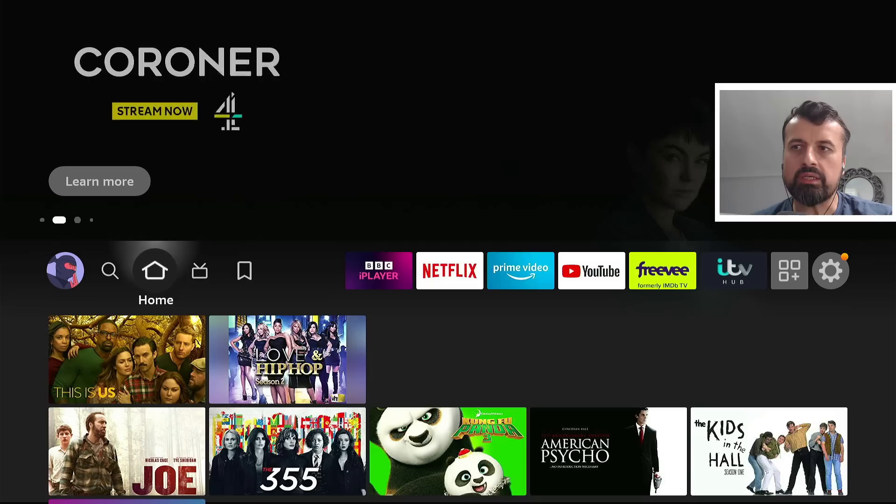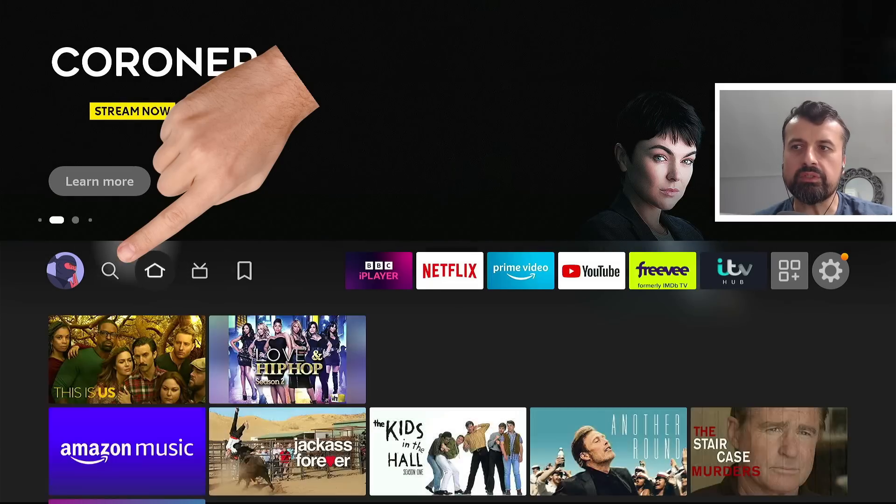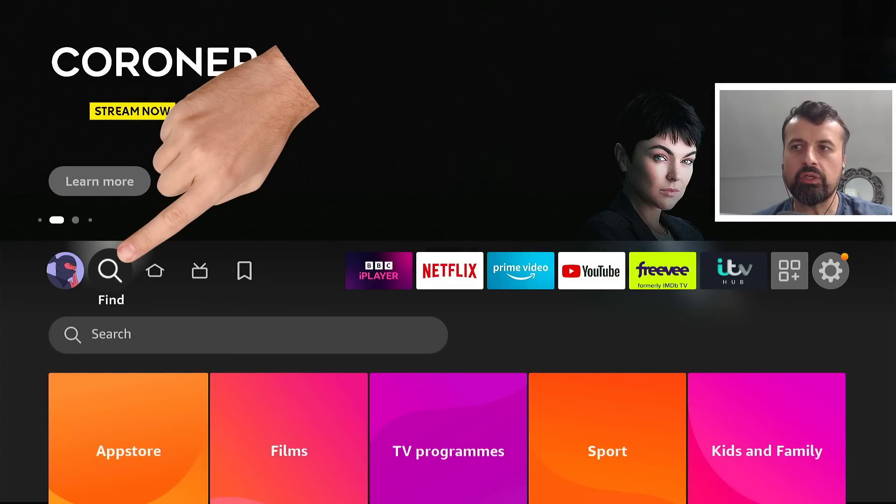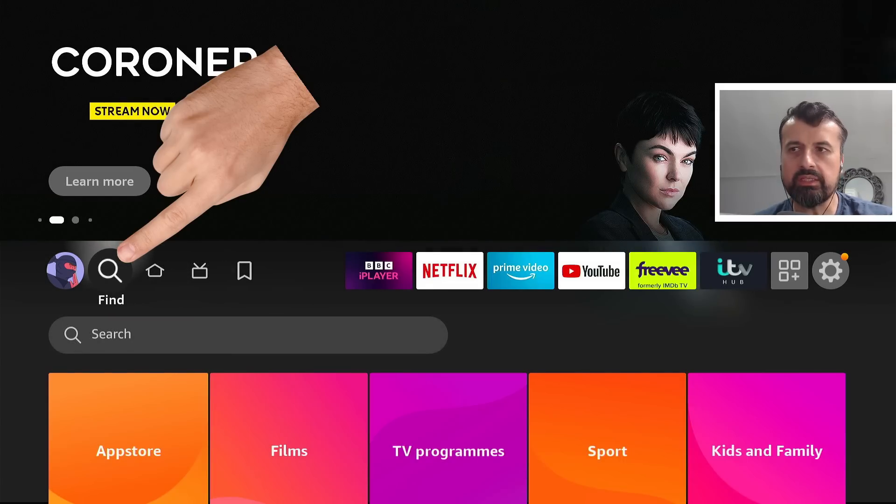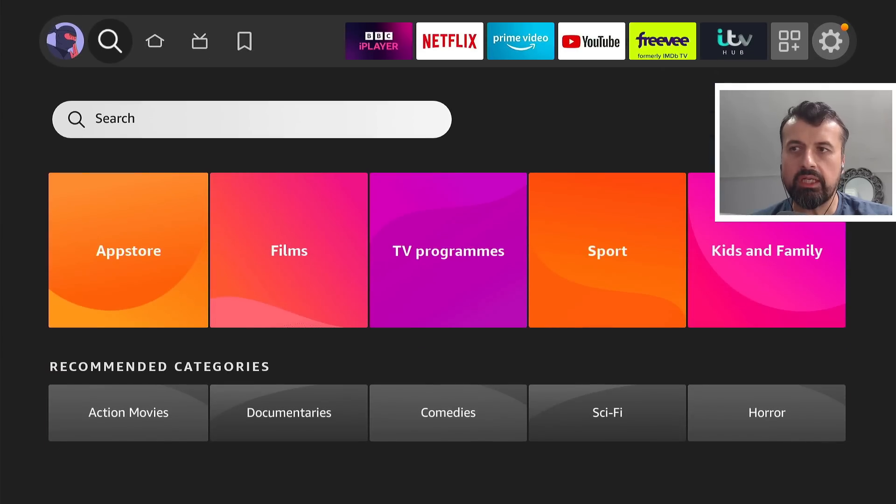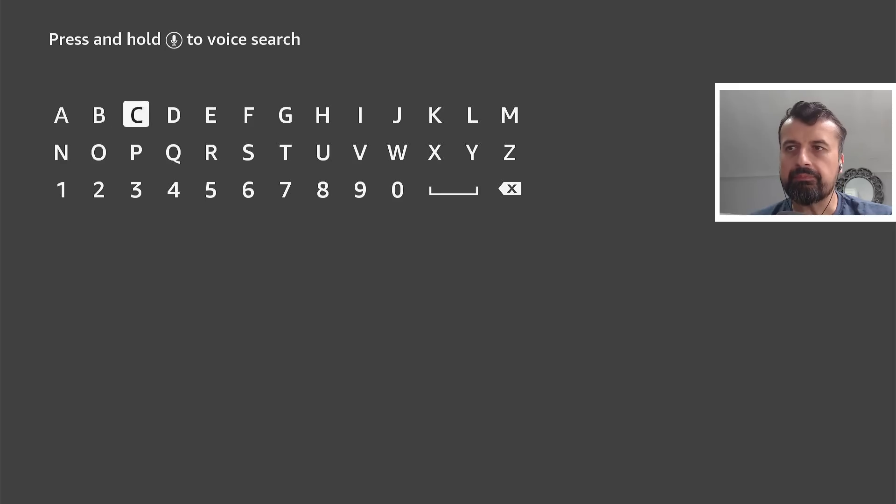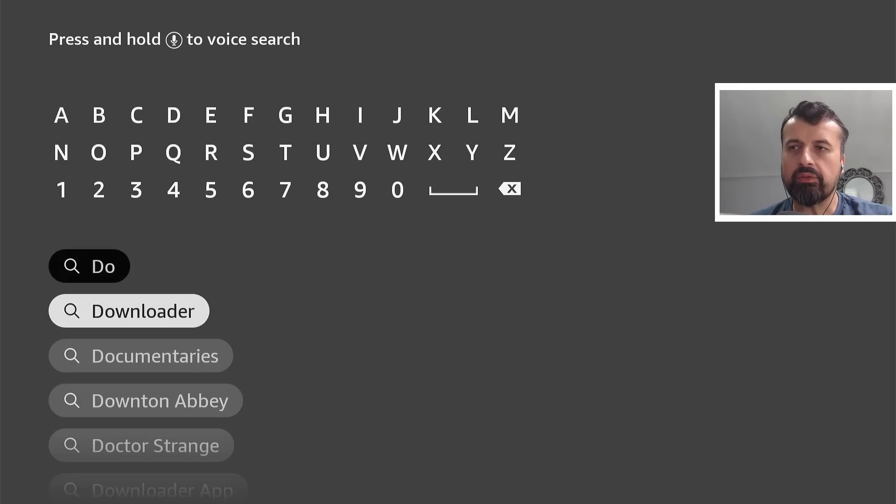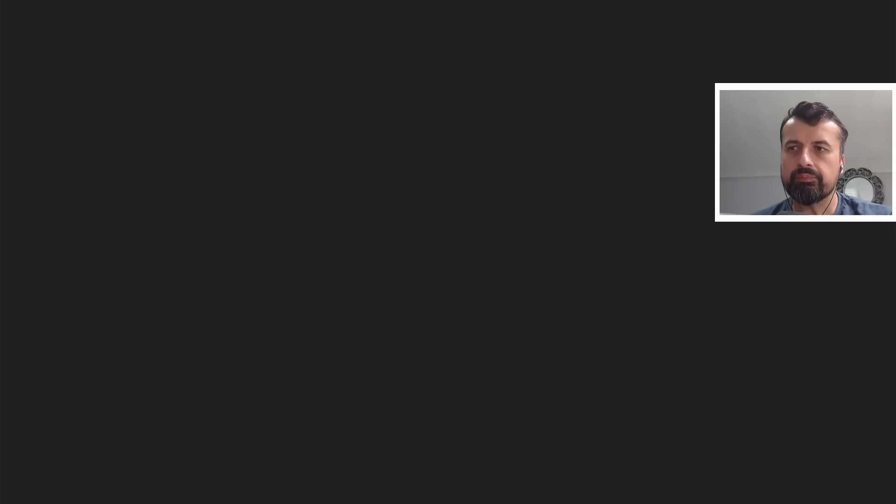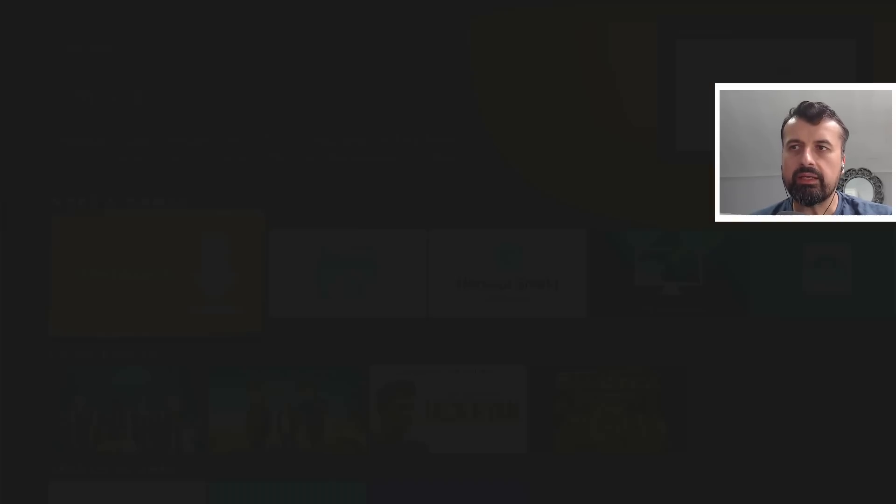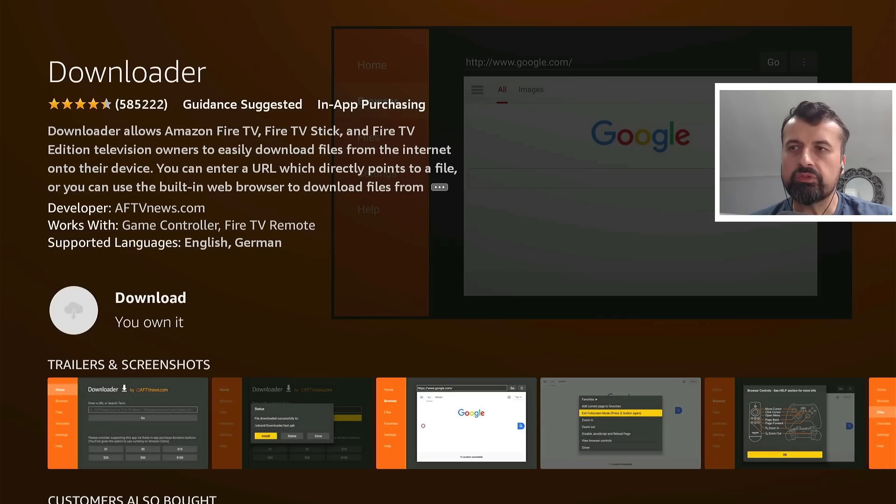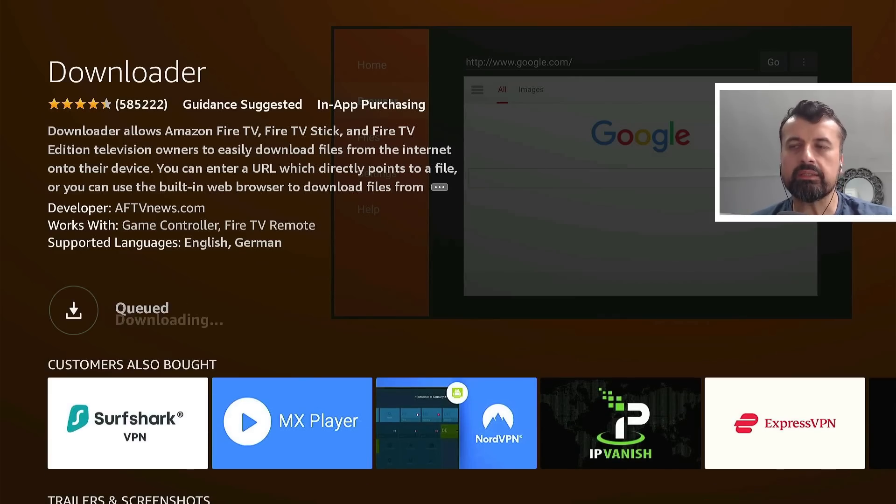Now the very first thing we're going to do on our device is just head over to the search icon where it says find. Let's click on that, go down into where it says search, click on that again, and I'm now going to type in the word downloader. Here we are, I can now click on that, click on that again, and click on that one more time to begin the installation.